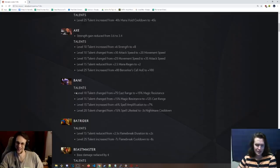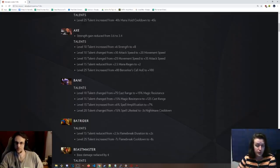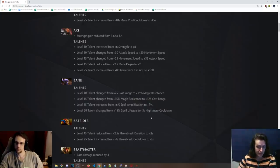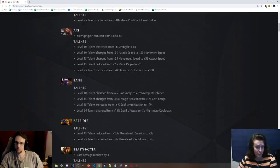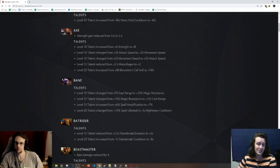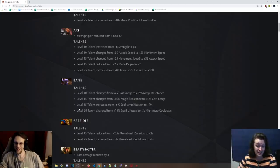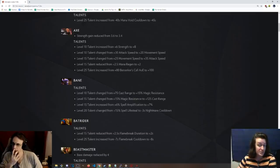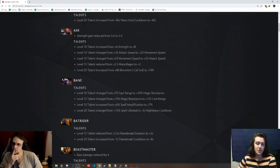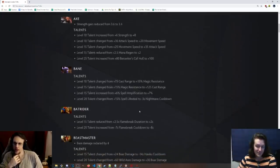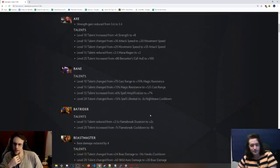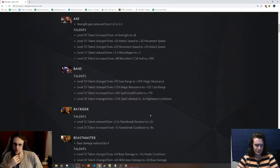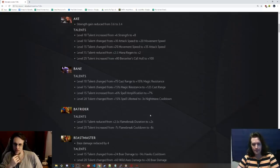Bane, talents, level 10 talent, 75 cast range has been changed to 15% magic resistance. And then the 15 talent is plus 125 cast range. So now once Bane is leveled up, he's actually going to get more cast range. And then level 15 talent, the 6% spell lifesteal has been increased to 7%. I don't know who in God's name would go for that on Bane. Level 20 talent, 3 seconds negative on nightmare cooldown at level 20.